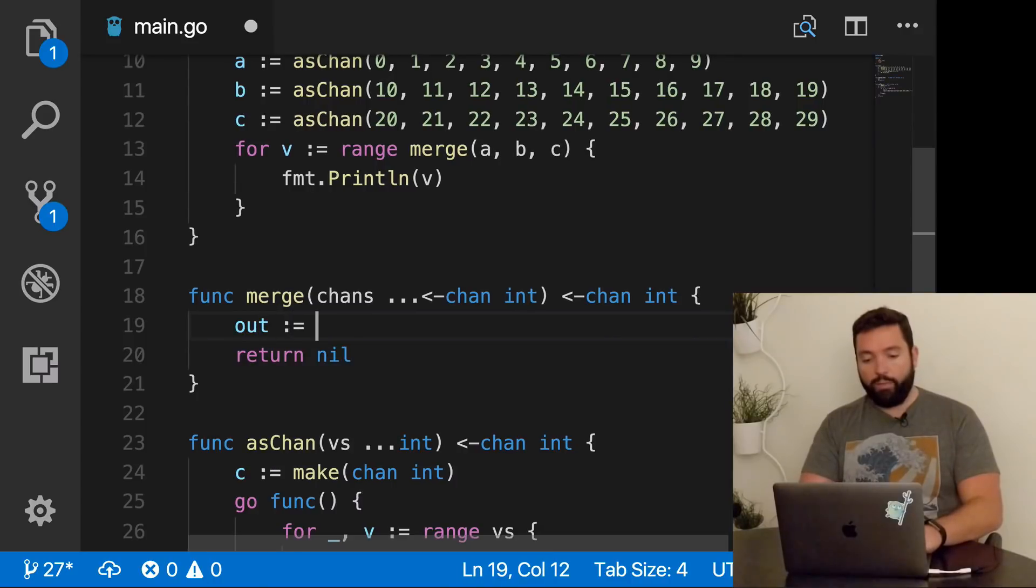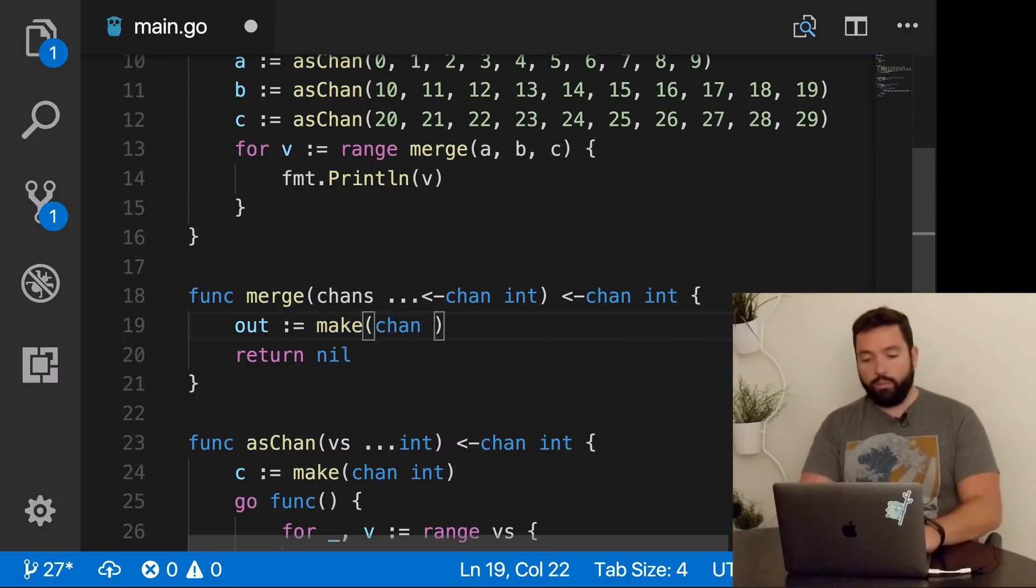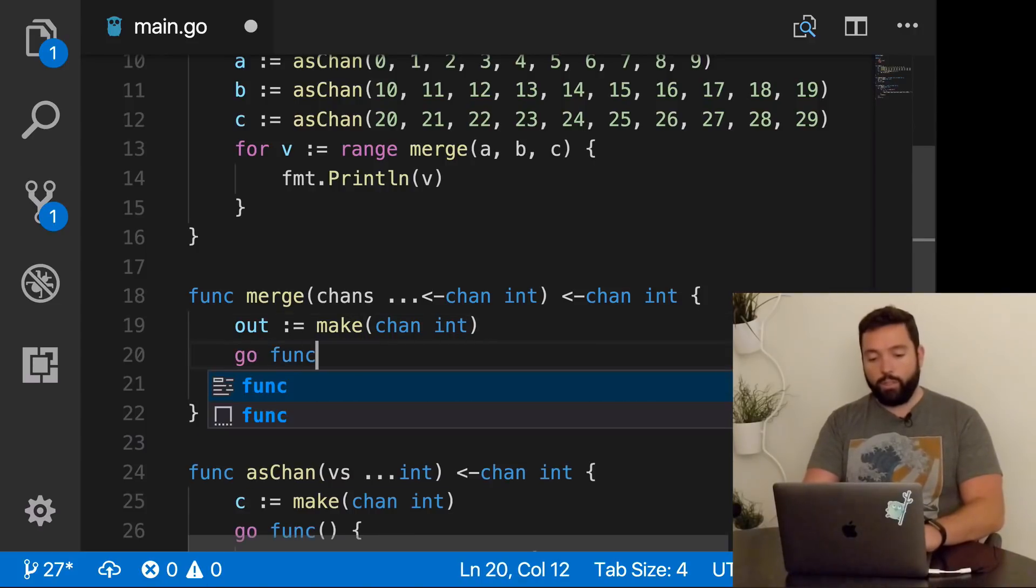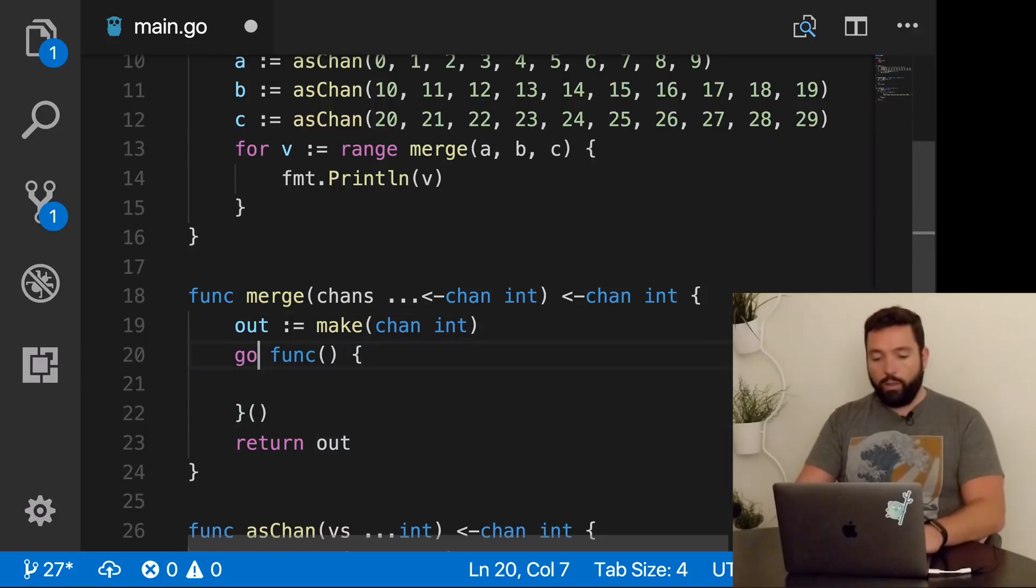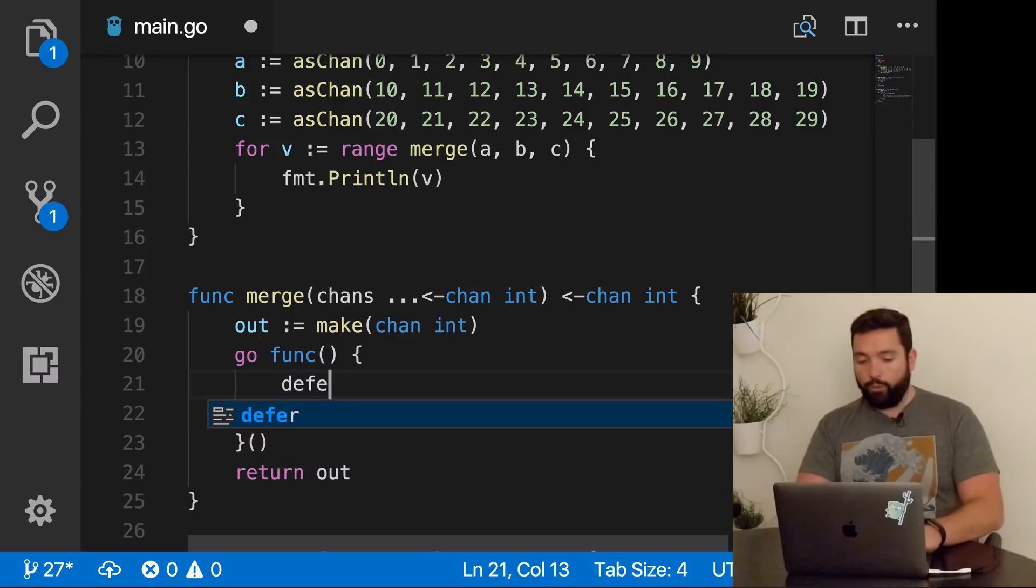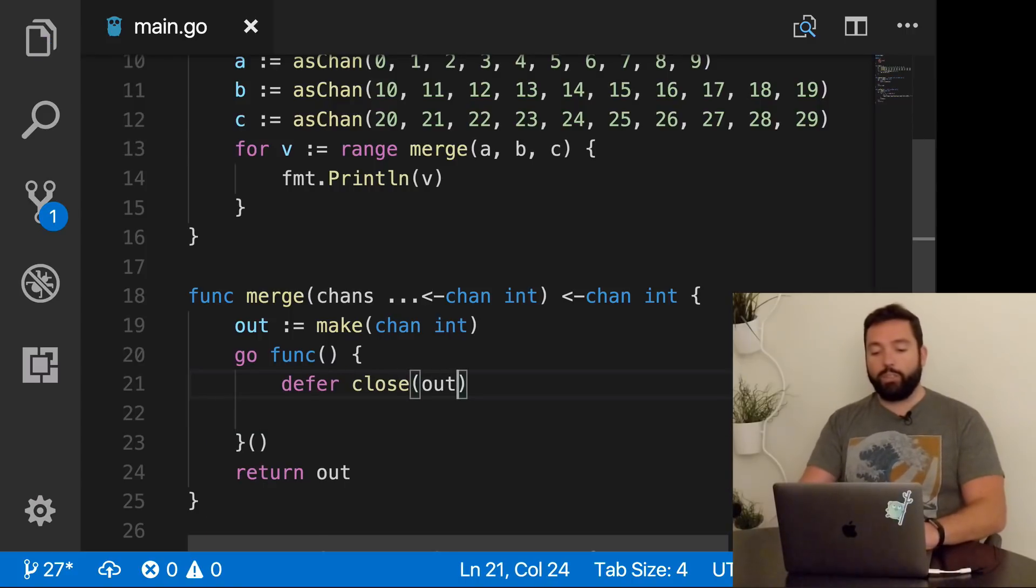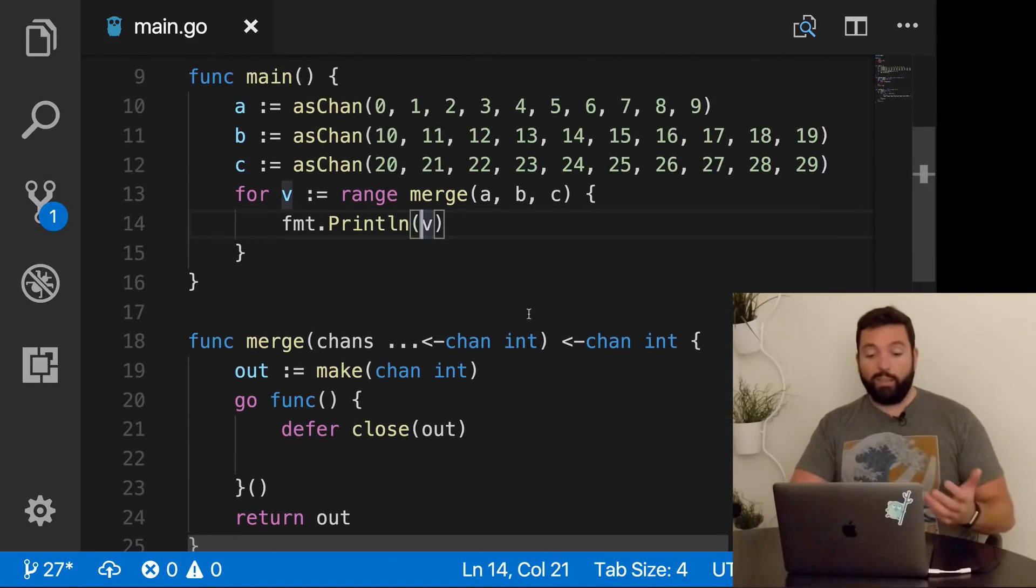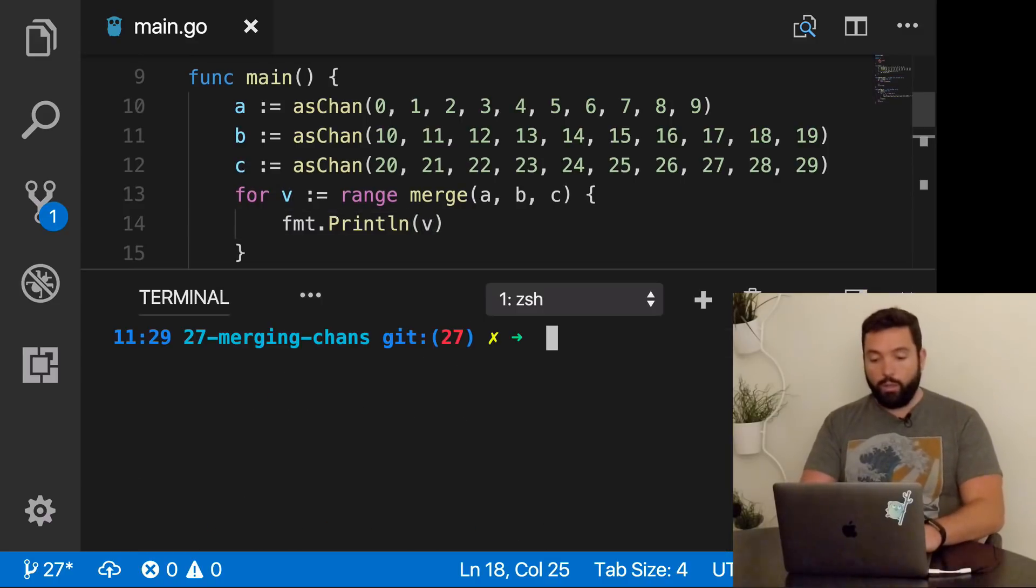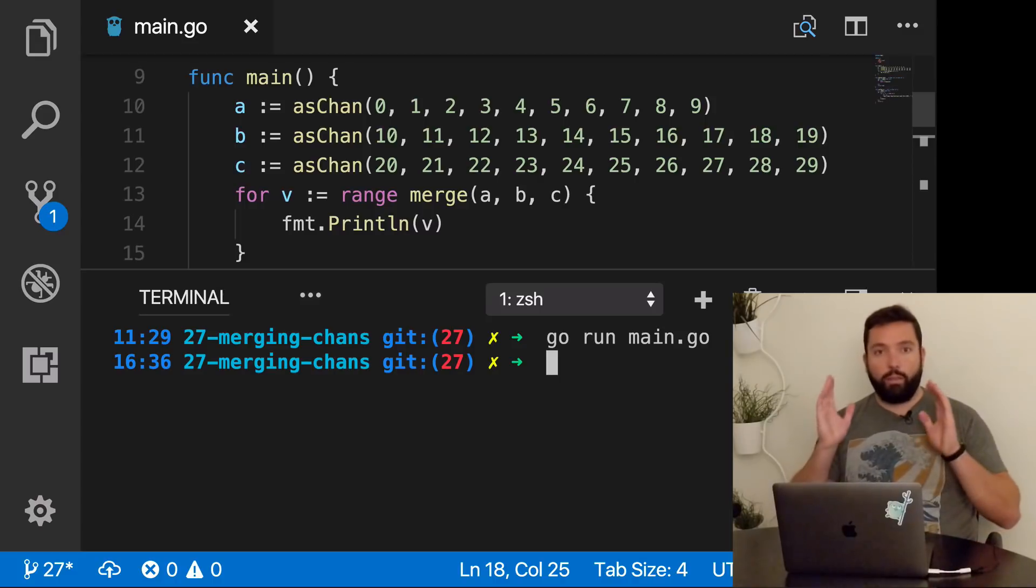We have this asChan that actually returns exactly what I want. This will allow us to say something like a is asChan of 0, 1, 2, through 9. Then b is asChan of the same thing, but adding 10. Let's add one more just to prove that this is not two, but more. I'm going to copy paste this and change all the ones by twos. Then we're going to iterate over the result of merging a, b, and c, and we're just going to print the value.